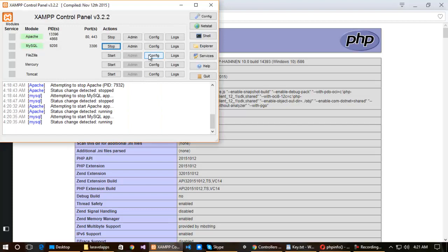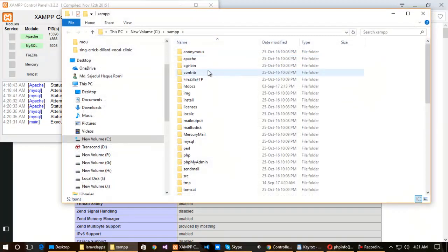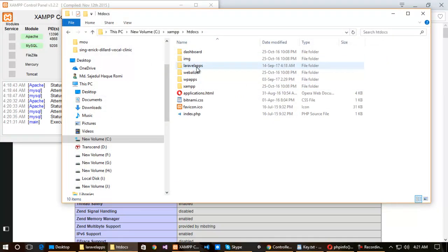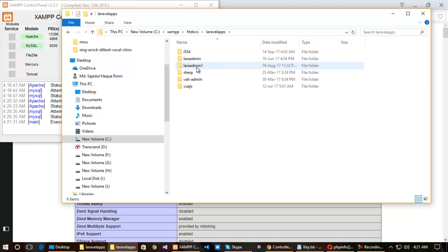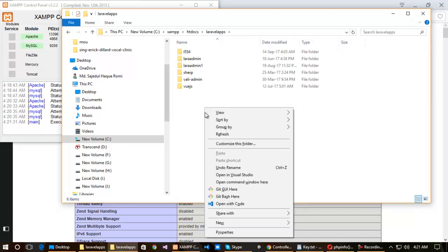Open the XAMPP control panel, go to the Explorer, then browse to the htdocs folder. I have created a new folder called 'laravel-apps' to host all of my Laravel applications. You can create your own folder according to your need.